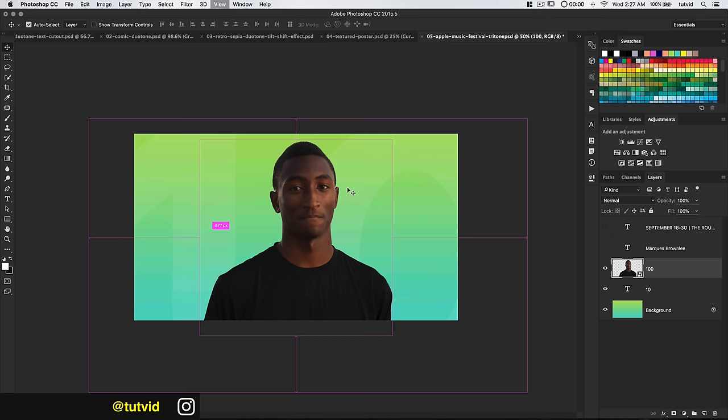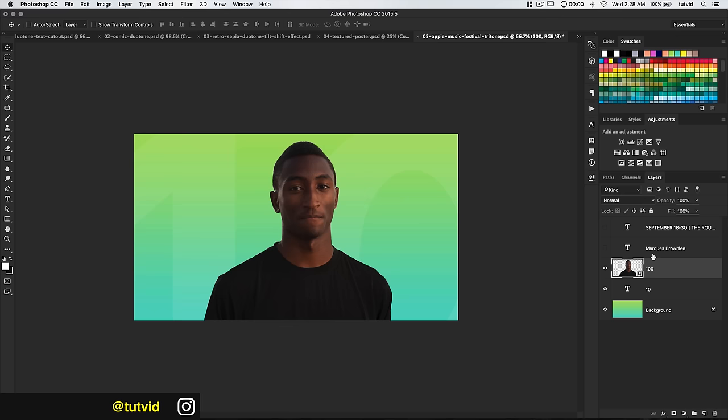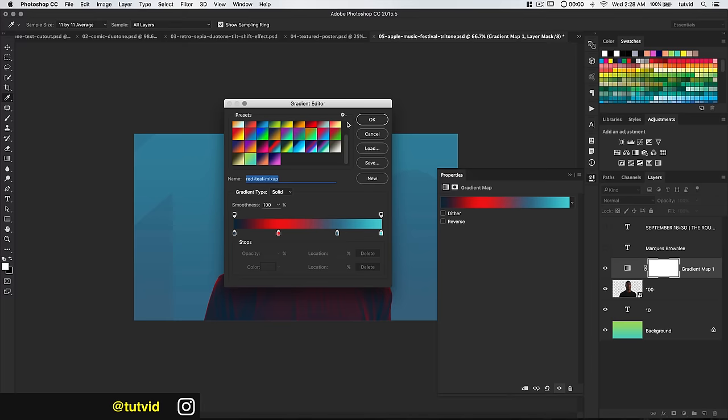Now we're ready to add our duotone effect. With these Apple Music posters, it's more like a tritone — sometimes even more than three colors. We're going to do three colors with Marques: targeting one color to the mid-tones, one to the highlights, and one to the shadows. If I go ahead and create a gradient map adjustment layer, I do have gradients with three or four colors, but we want to be even more specific.